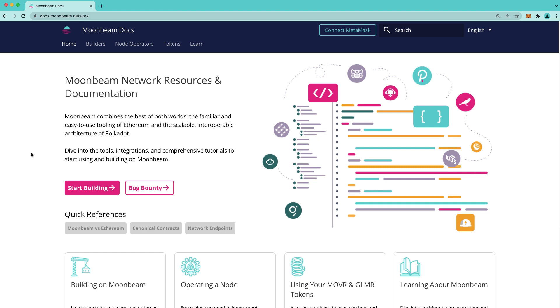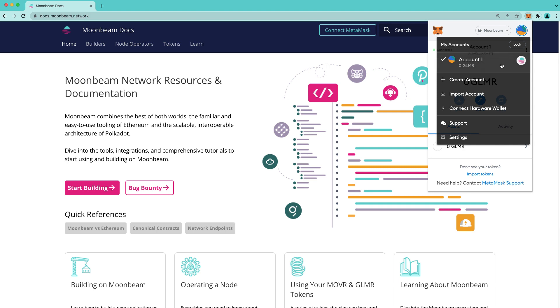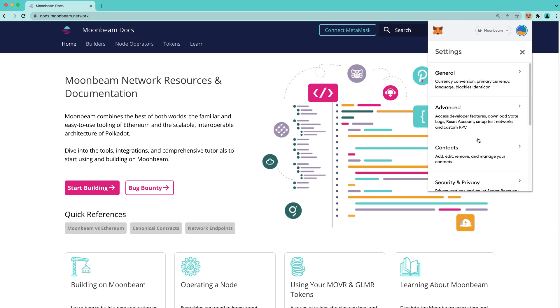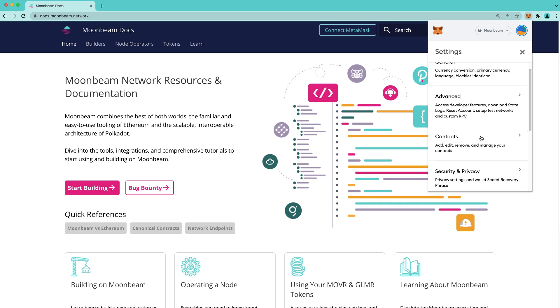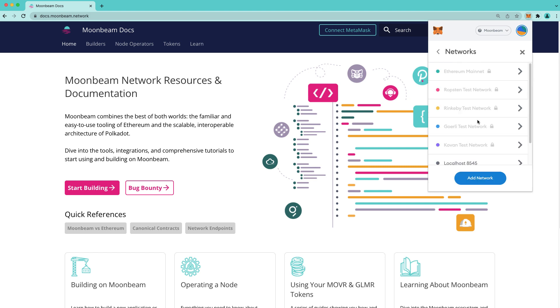Next, I'll show you how to add the Moonbeam network to your MetaMask manually. Go ahead and click on the MetaMask extension. Click on the circle in the upper right hand corner. Click settings. Scroll down to networks. Click add network.